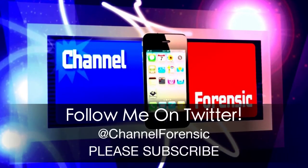Don't forget to subscribe if you haven't already. Follow me on Twitter at Channel Forensic and I'll be back soon. Thanks for watching.